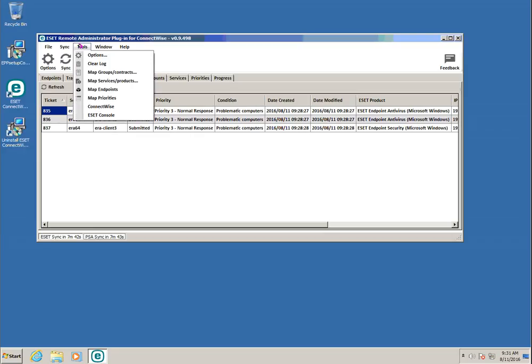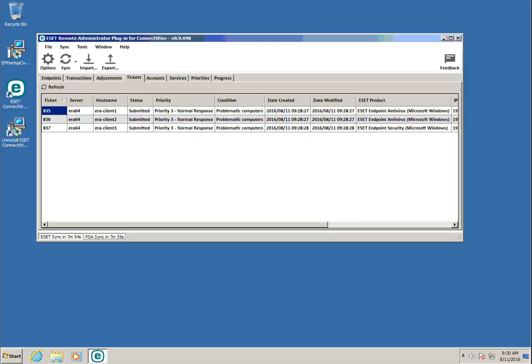Last but not least, there are a few other features worth mentioning. In the Tools menu, you can launch the ConnectWise or ESET Remote Administrator UI in your web browser. You can also import and export your PSA plugin configuration using the appropriate buttons.